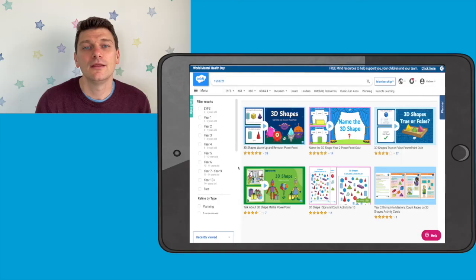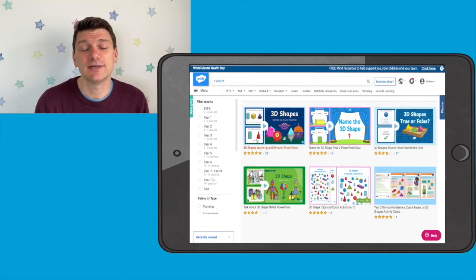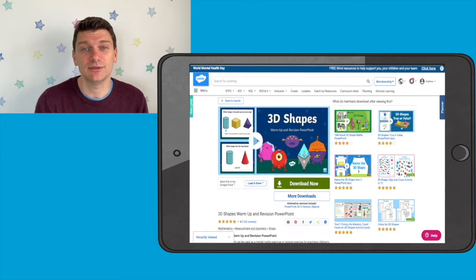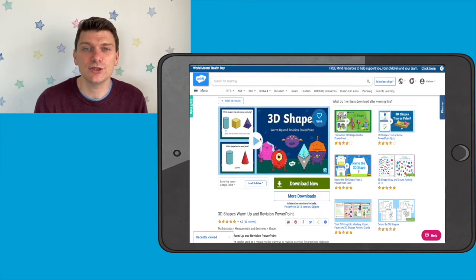Hi, Matt here from Twinkle. Today we're going to have a look at a great resource from the Twinkle website that can help your children with their understanding of 3D shapes. The resource is easy to download from the Twinkle website and is even editable so that you can make any changes that you want to.